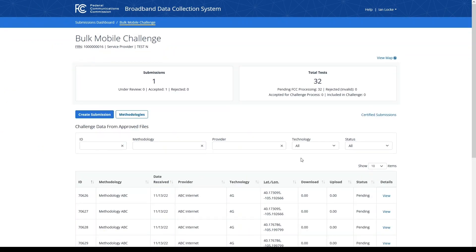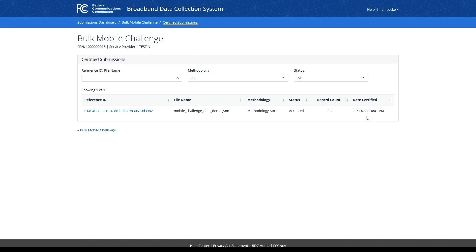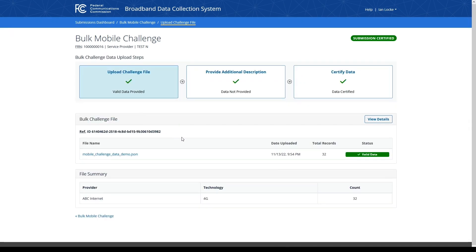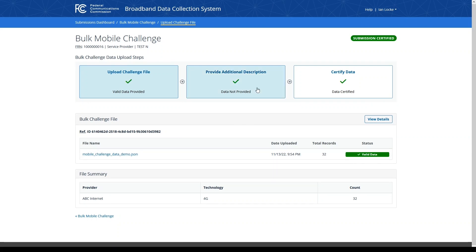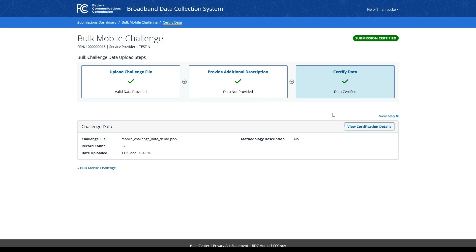From the bulk mobile challenge overview page, I can also click on the certified submissions link, which displays an archive of every submission I've certified for this FRN. You'll notice that the status from my previous submission now says accepted, where before it was under review. The reference ID here is clickable and allows me to review the data I've included in my previous submissions. From here, I can download my original challenge file or evidence data by clicking on the link for the file name, and I can view evidence details and additional descriptions included within my submission. I can also return to the view map link on the certified data page to see a map of data associated with this specific submission. This can be useful in cases where multiple submissions have been certified and you'd like to view maps by submission rather than by all challenges associated with your FRN.